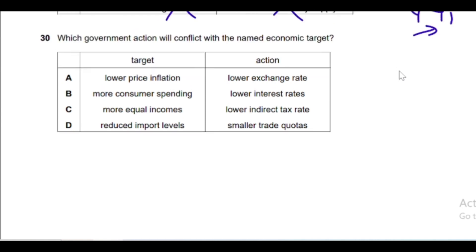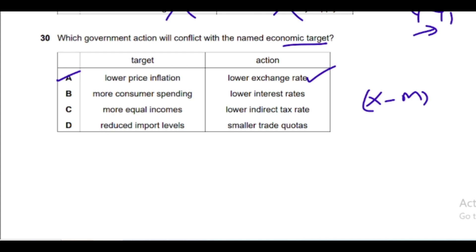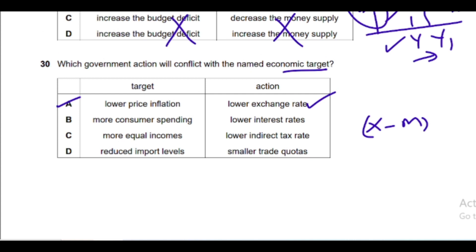Question 30: Which government action will conflict with a named economic target? The correct answer involves a lower price level target. Lowering the exchange rate conflicts with achieving low inflation: a lower exchange rate increases net exports (X - M), which increases aggregate demand, which raises the price level — the opposite of the low-price-level target. So lowering the exchange rate conflicts with the aim to lower inflation.